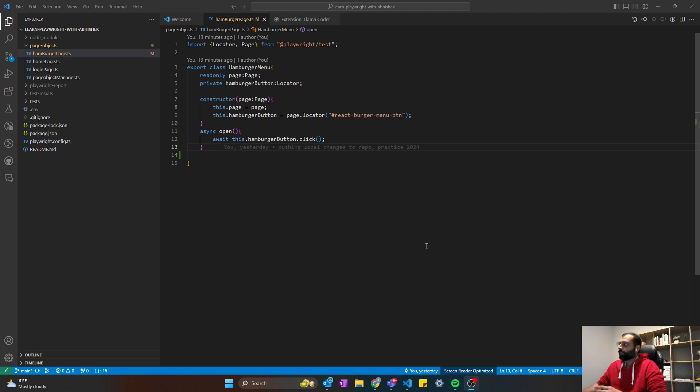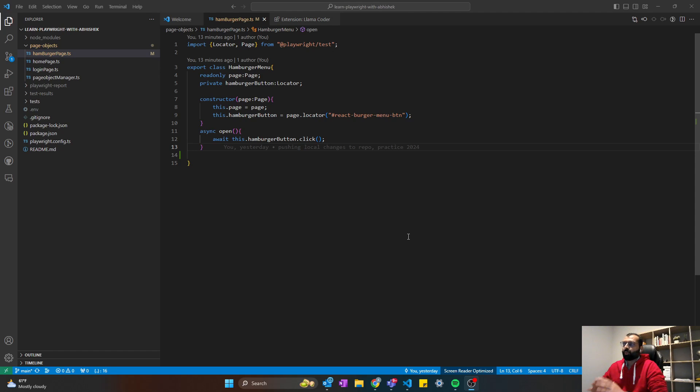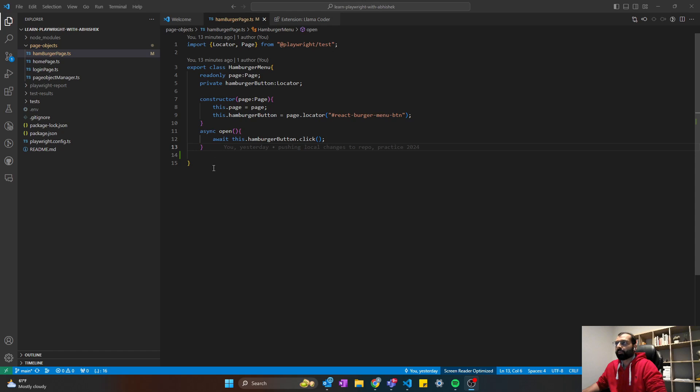So Lama Coder is essentially a coding assistant, same like ChatGPT, but the cool part about it is it's totally free because it's open source and you can also run it offline. So without wasting time, let me show you how to set up your coding assistant for free in VS Code.